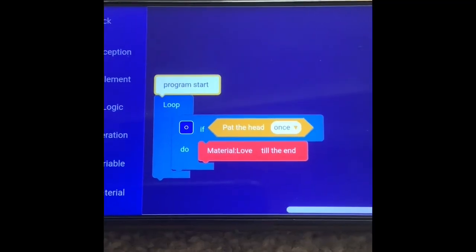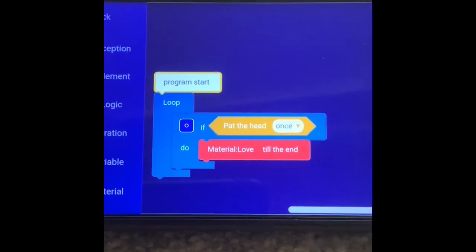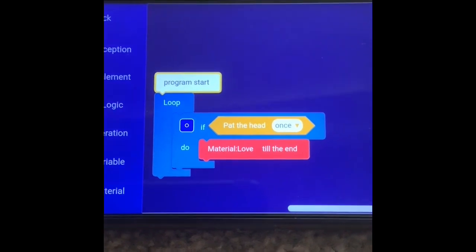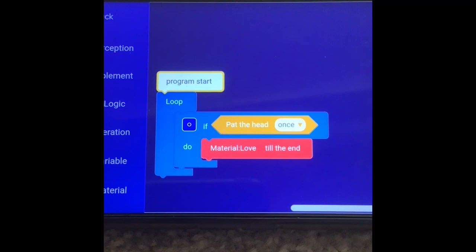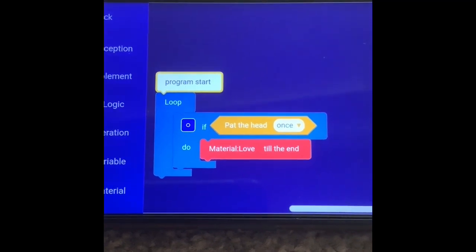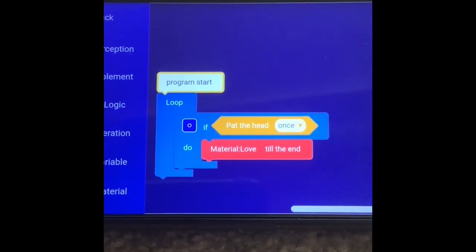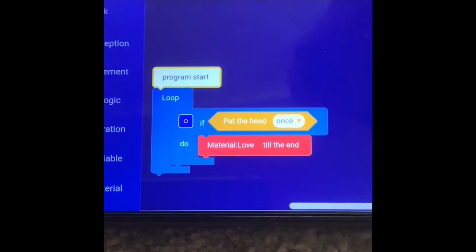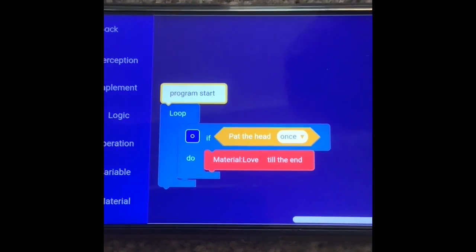We've finally been able to use an input in a program for Luna. We're using the input: pat the head once, and then she does this animation — material love to the end. And here it is.